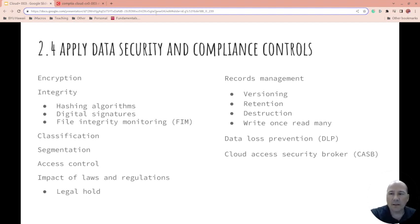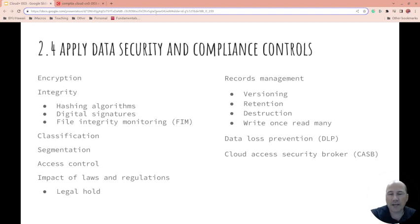Usually, since asymmetric is slower, most systems like HTTPS, when you first initiate that public-private key exchange, then switch to a symmetric key. It just says, okay, now this is what we're going to share, so it's faster.